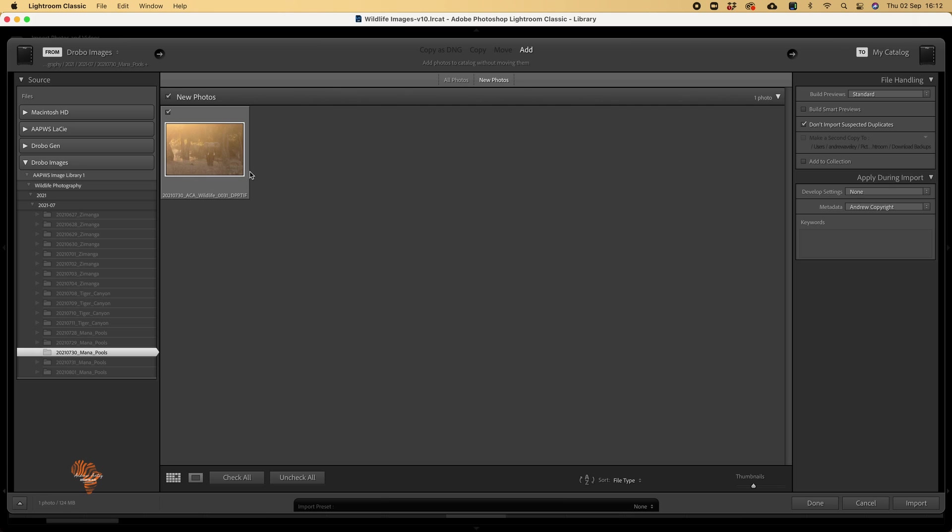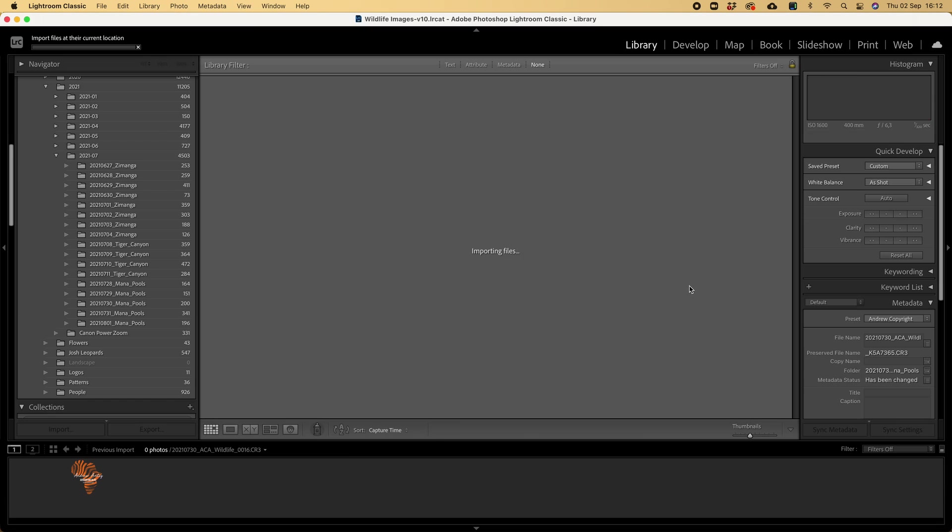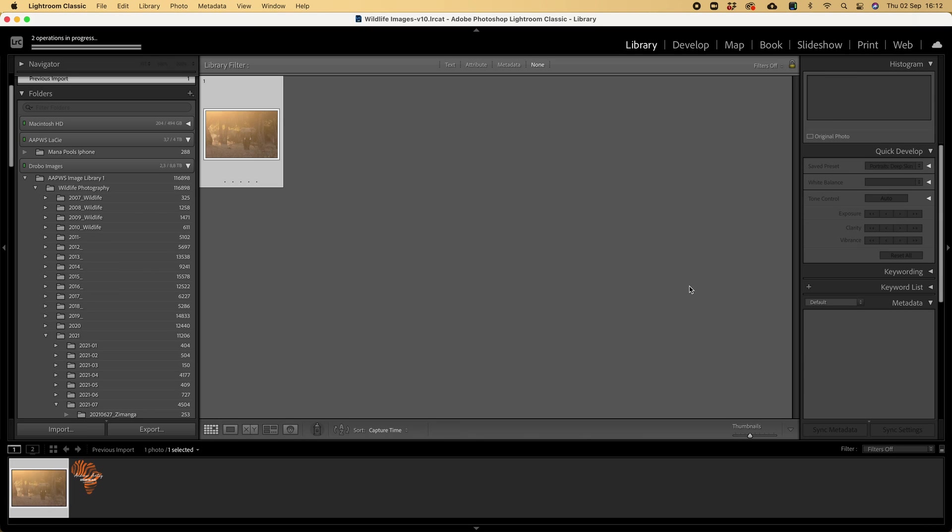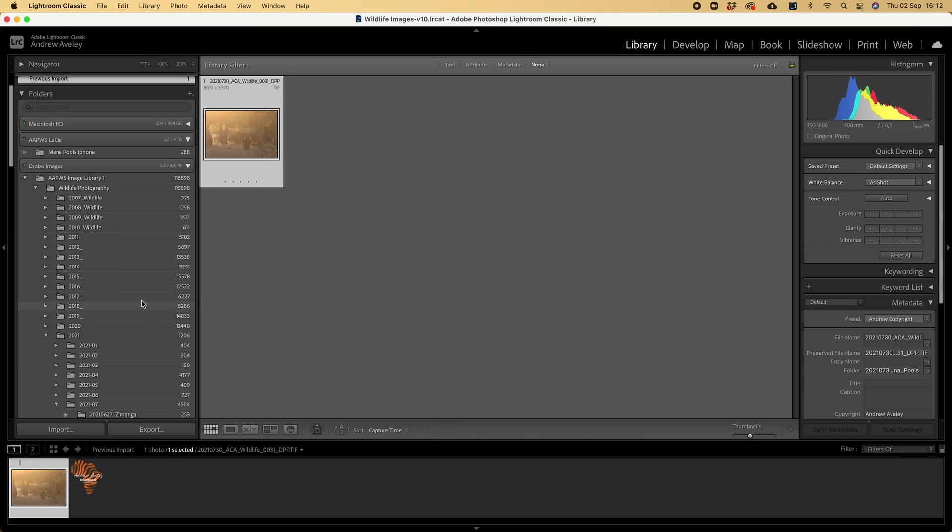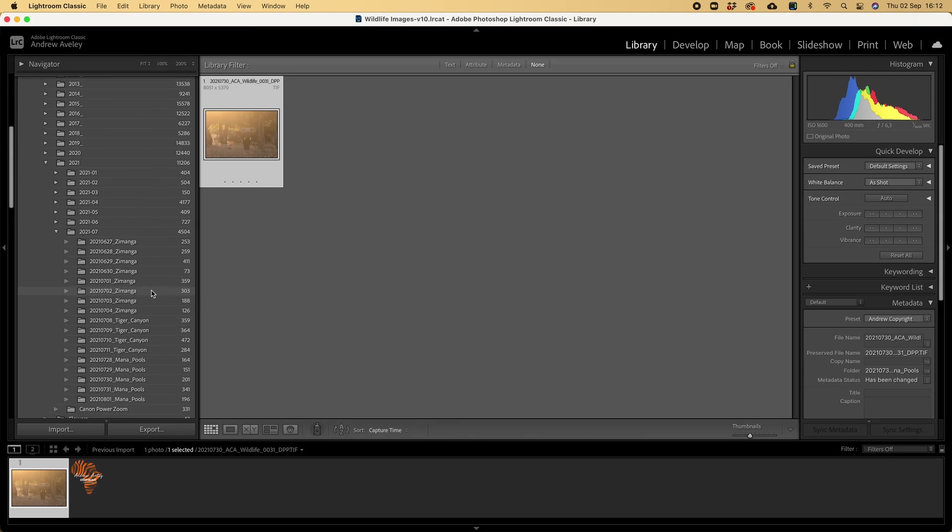And there's the new file you can have a look. It is a DPP and it's a TIFF file. And we go import. And voila, there it is in Lightroom.